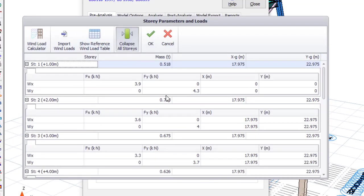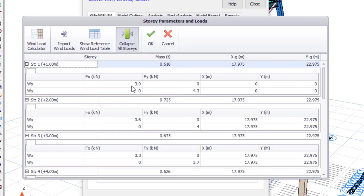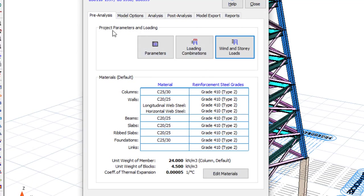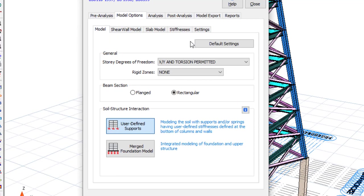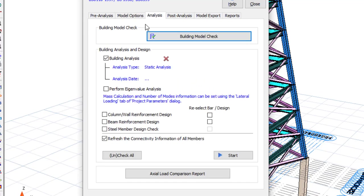If you expand you can see it has done what is needed. Click OK. Then come to Model Options, go to Settings — I don't want to use Sparse Solver. Then go to Analysis.